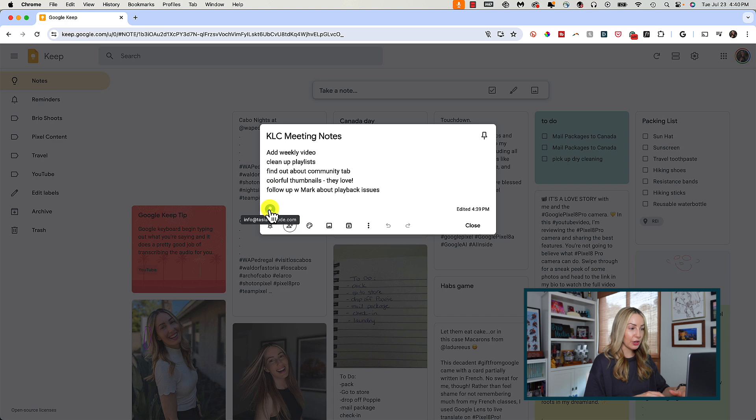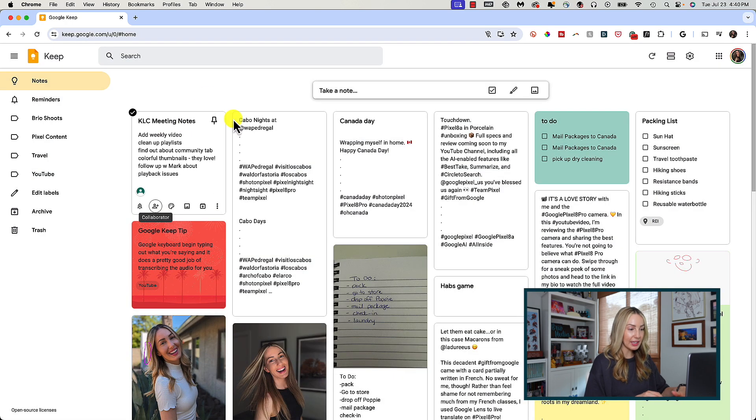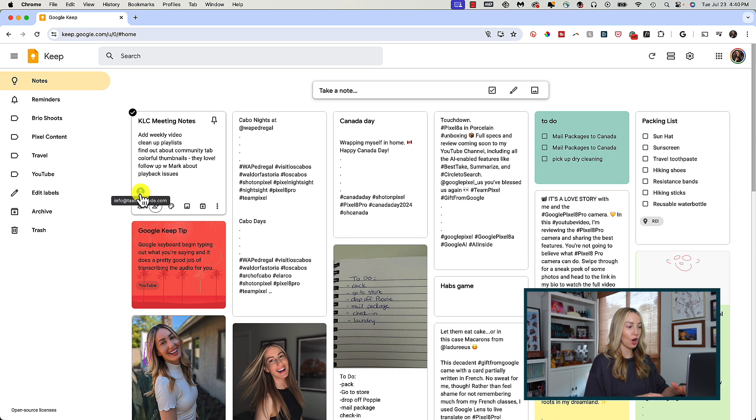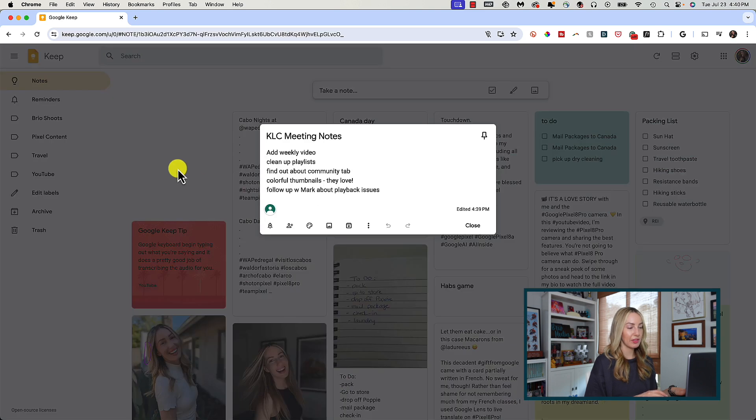Once you've collaborated on a note, you'll have icons at the bottom of the preview indicating those that are shared on the note. Any time you're done editing a note, by the way, you can click off of it to get out of that note.